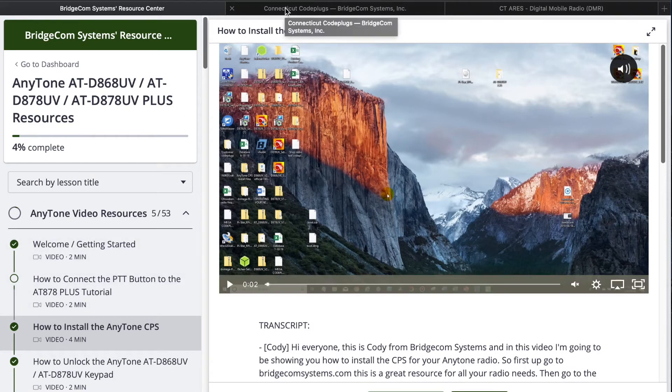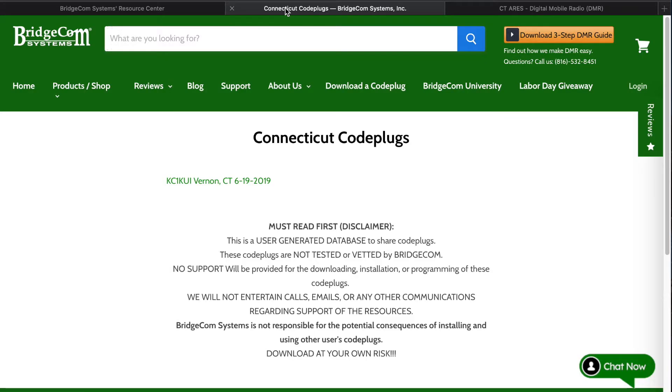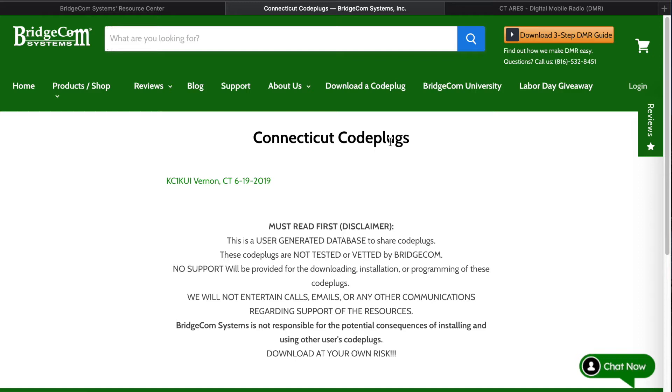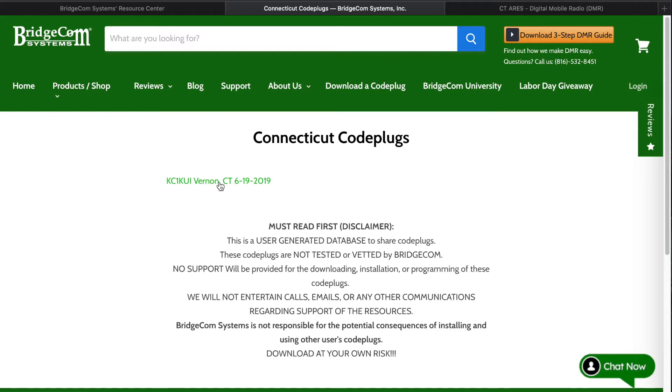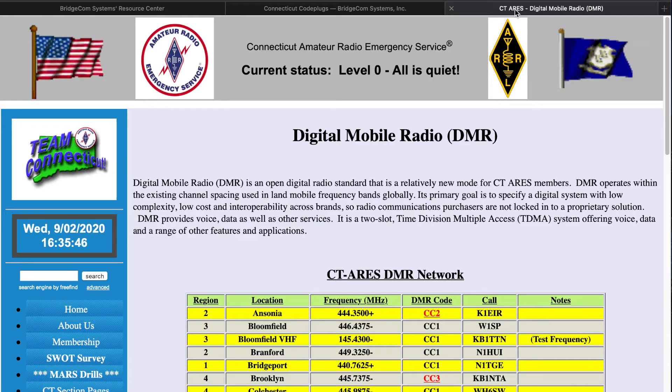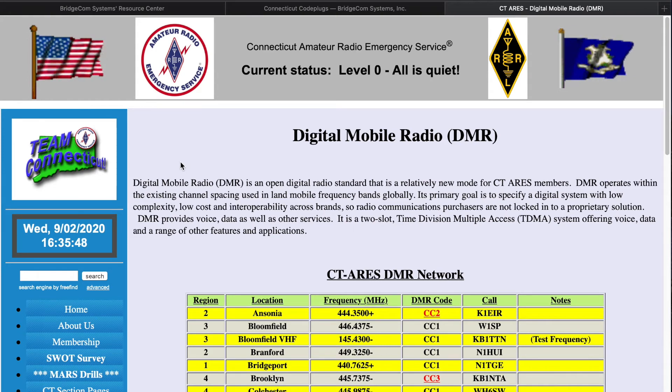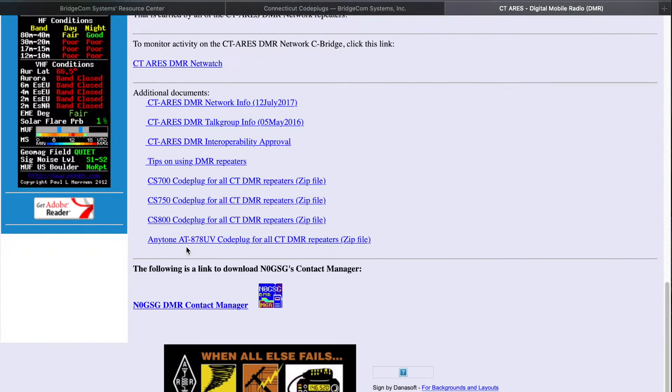So what I'm doing is I'm going to be importing channel information from two places. One is the BridgeCom website where they actually do have some state specific code plugs. So I live in Connecticut. And fortunately, there's been one person who's uploaded a set of code plugs. So I'm going to be using that to help generate my channel list. And then the other source of channels is the Connecticut Aries. They're actually the ones that recommended this radio to me as a first radio to get access to the digital modes in DMR.